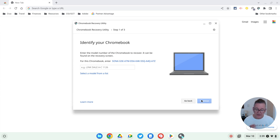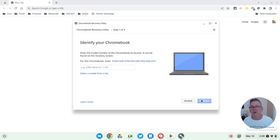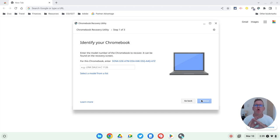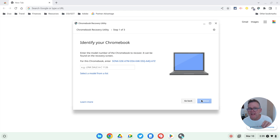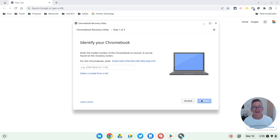And what this utility lets you do is to create a recovery image for pretty much any Chromebook. So if you had a Chromebook, I don't know, a HP or a Dell or a Lenovo or Acer, and for whatever reason you wanted to install, reinstall the operating system, this is where you create the drive to do that reinstallation.